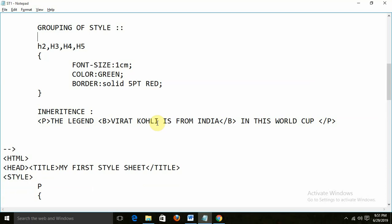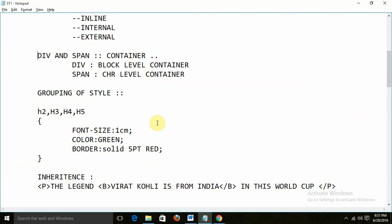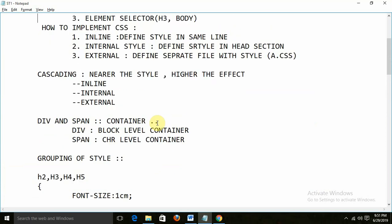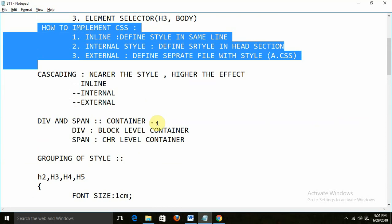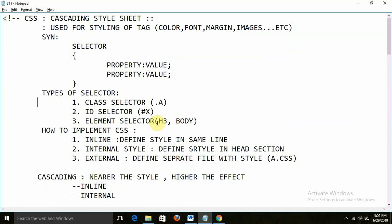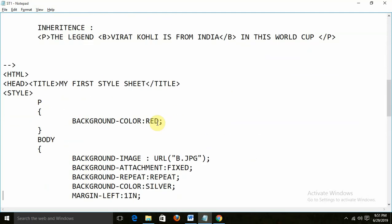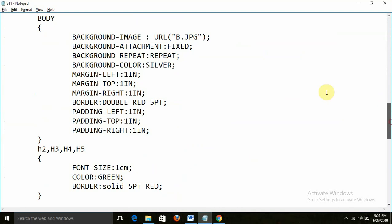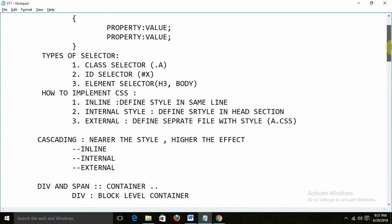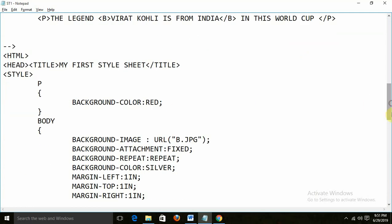So this is inheritance, this is grouping of style, this is the difference between div and span, this is how you can apply the style — inline, internal, external — these are the types of selectors, and this is the syntax of the CSS. There are a lot of tags and properties available for your particular purpose.